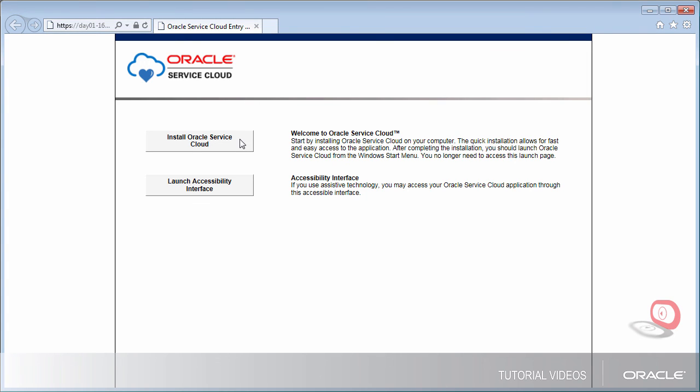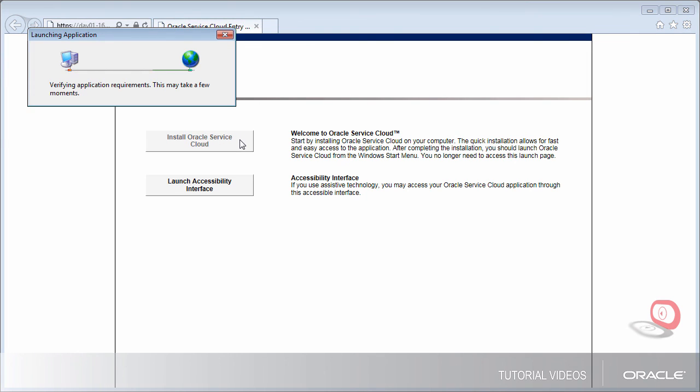If the application had already been installed on this computer, the Installation button would appear grayed out.